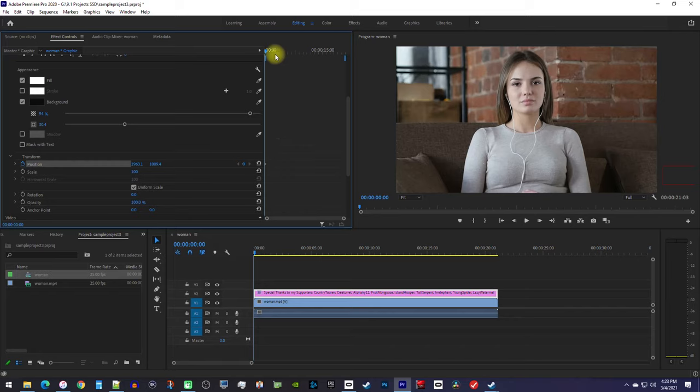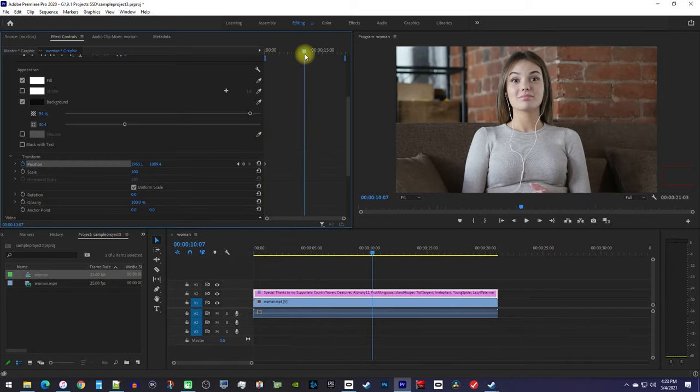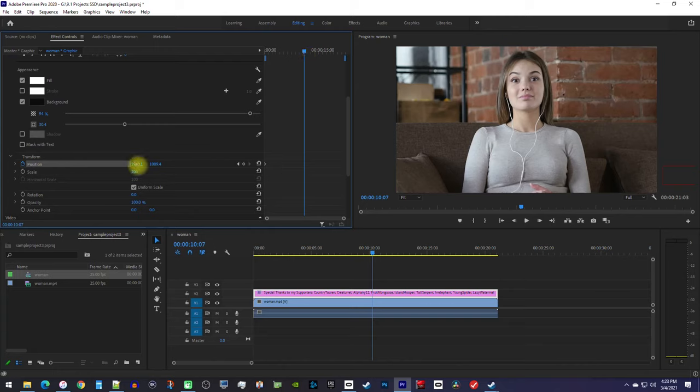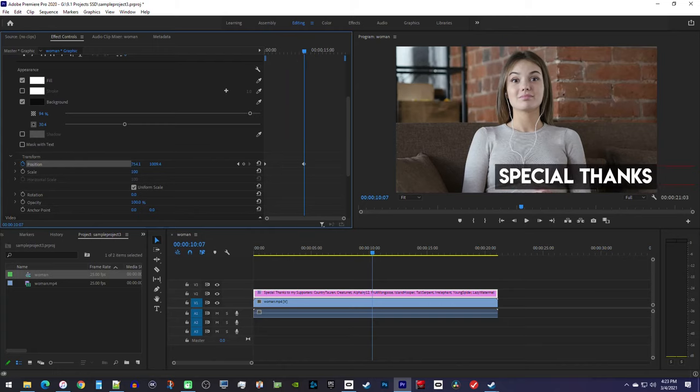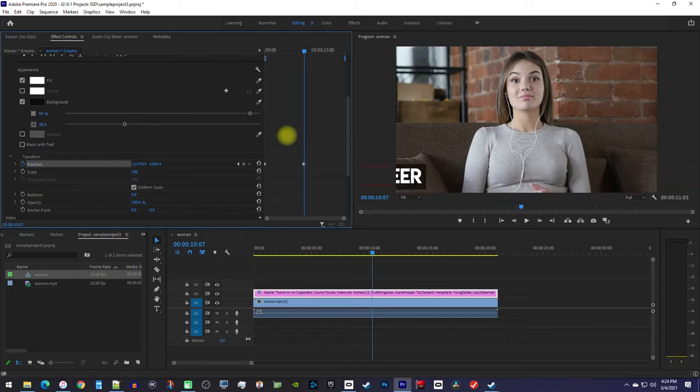Then move the playhead and effect controls to when you want the scroll to be finished by. Drag the position's first value to the left to bring your text back onto the screen and keep dragging it until it's just off the left side of your screen.